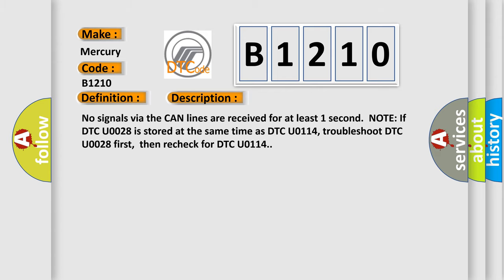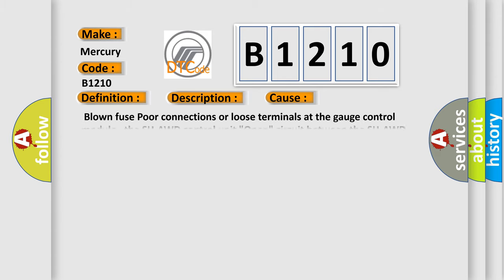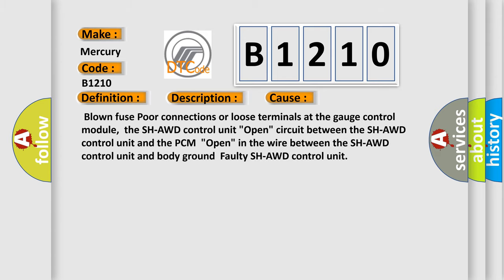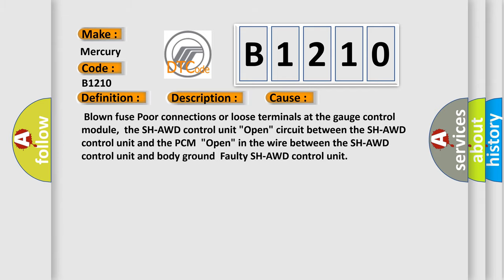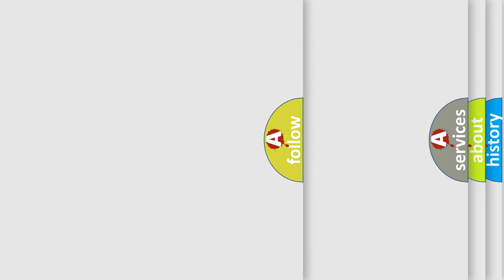This diagnostic error occurs most often in these cases: Blown fuse, poor connections or loose terminals at the gauge control module, the SH-AWD control unit, open circuit between the SH-AWD control unit and the PCM, open in the wire between the SH-AWD control unit and body ground, faulty SH-AWD control unit.